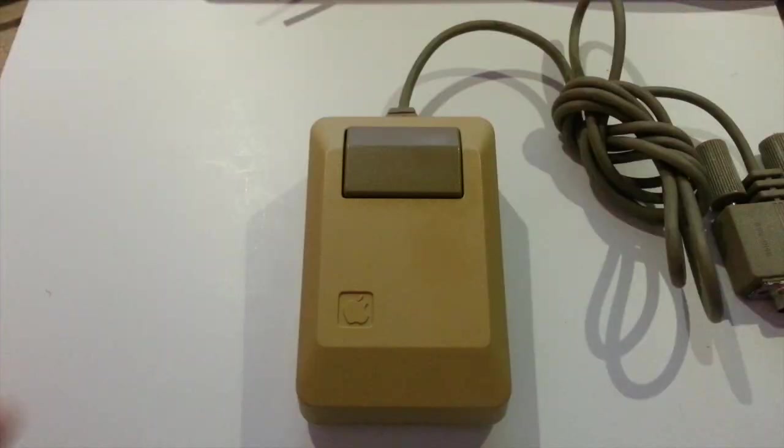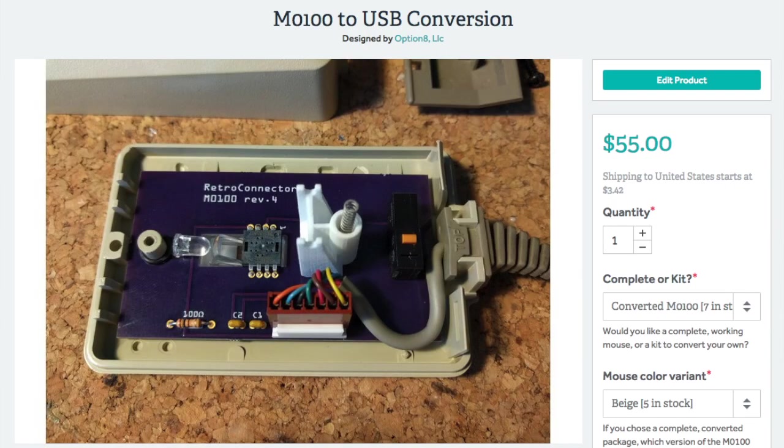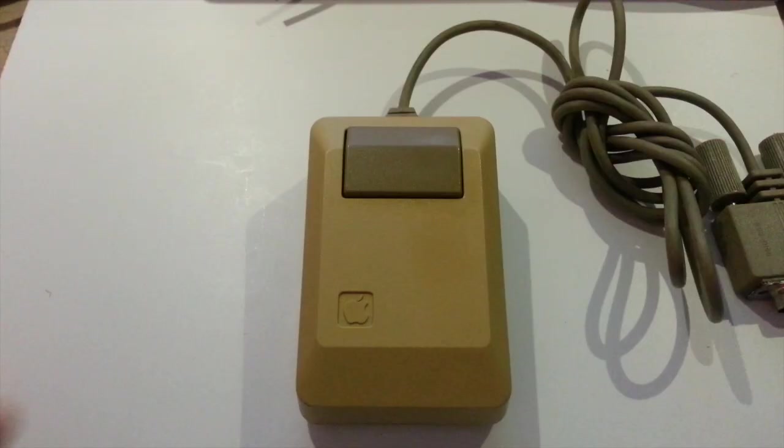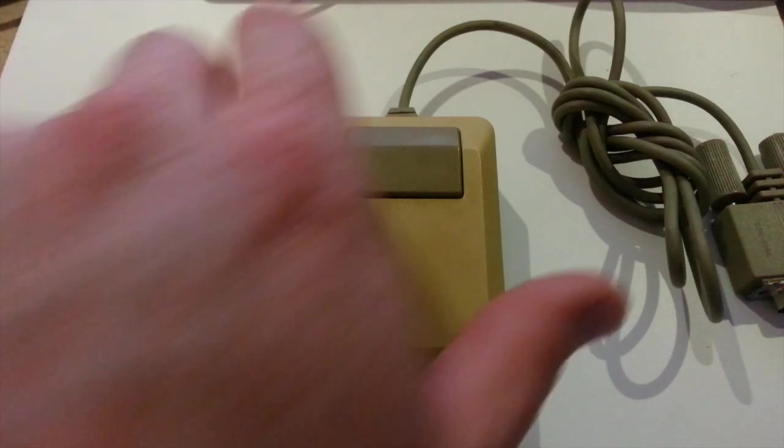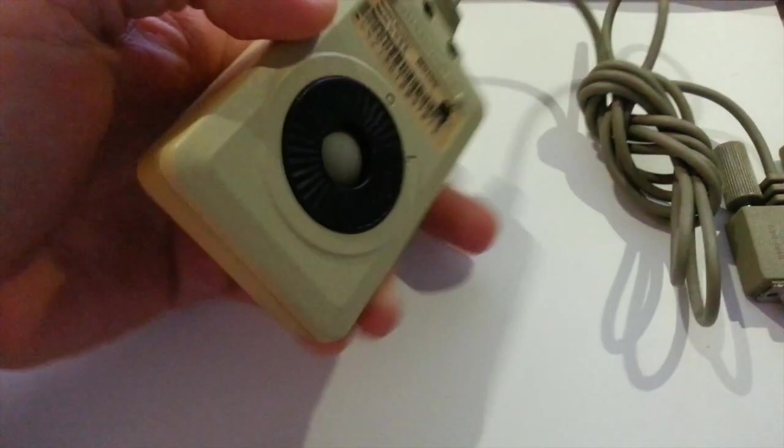Hello, it's Charles again, and we're going to be doing another how-to about the M0100 mouse. This time it's going to be all about a retro connector M0100 USB optical mouse conversion kit. I know it's a mouthful, but basically turns an M0100 into an optical USB mouse to work with a modern Mac or PC. So, let's get started.